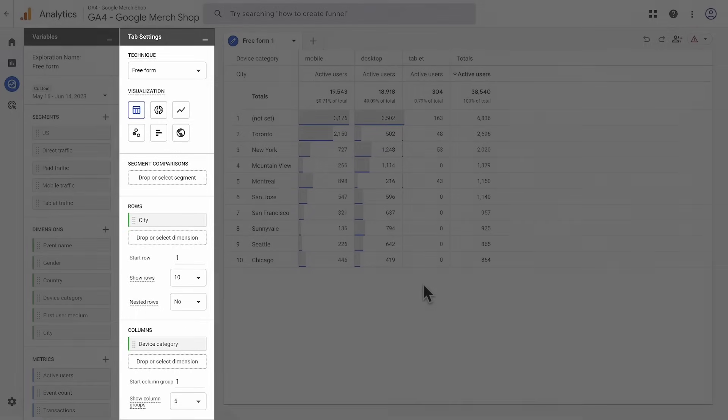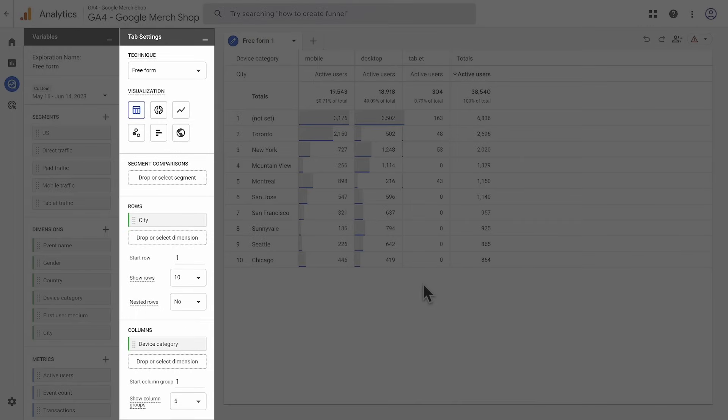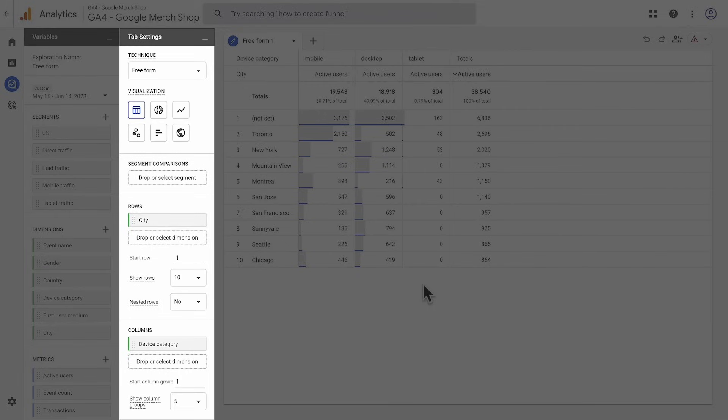Next, you have the Tab Settings pane. Use this panel to configure the whiteboard area on the canvas. You can select the technique, add items from the Variables panel, and configure technique-specific options. We'll come back to techniques in just a moment.